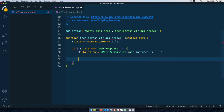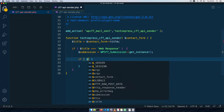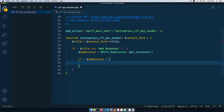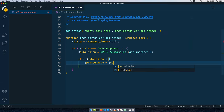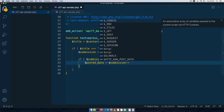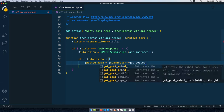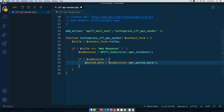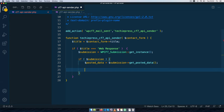If the submission is true, we're going to get the posted data. We set $posted_data equal to $submission->get_posted_data(). This gives us a reference to the submitted form data via the get_posted_data() method of the submission class. Once we have the posted data saved, we can start extracting the individual fields from our form.